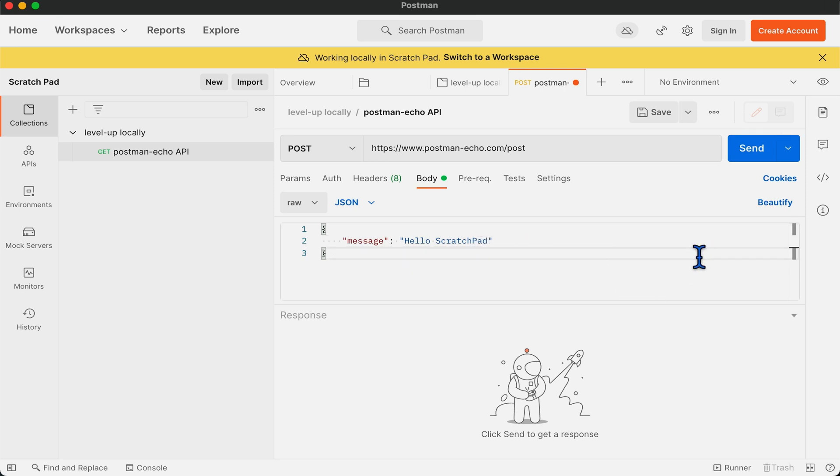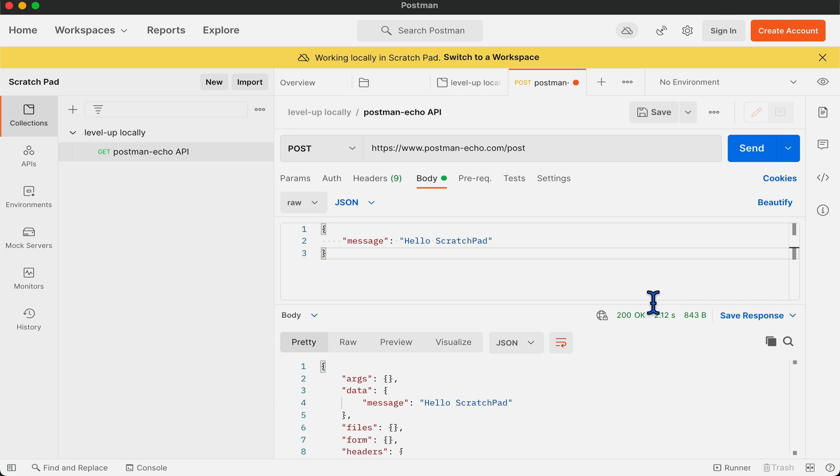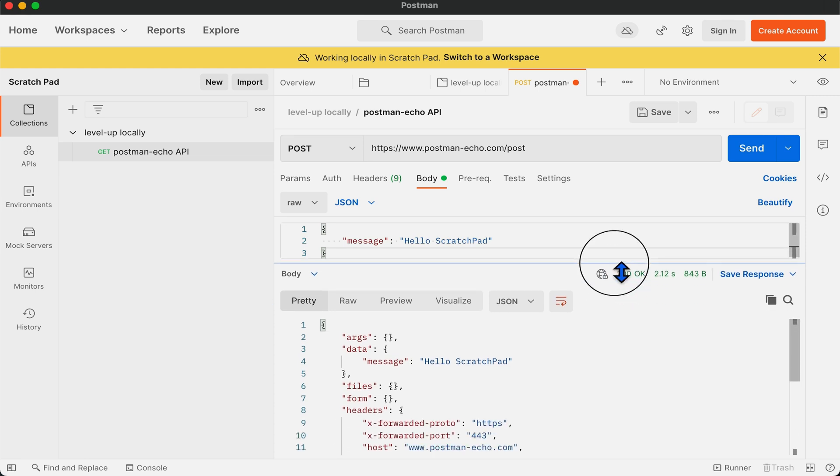Now we can check the response by sending the request. As you can see, sending requests works exactly the same way as it works when you are logged in.